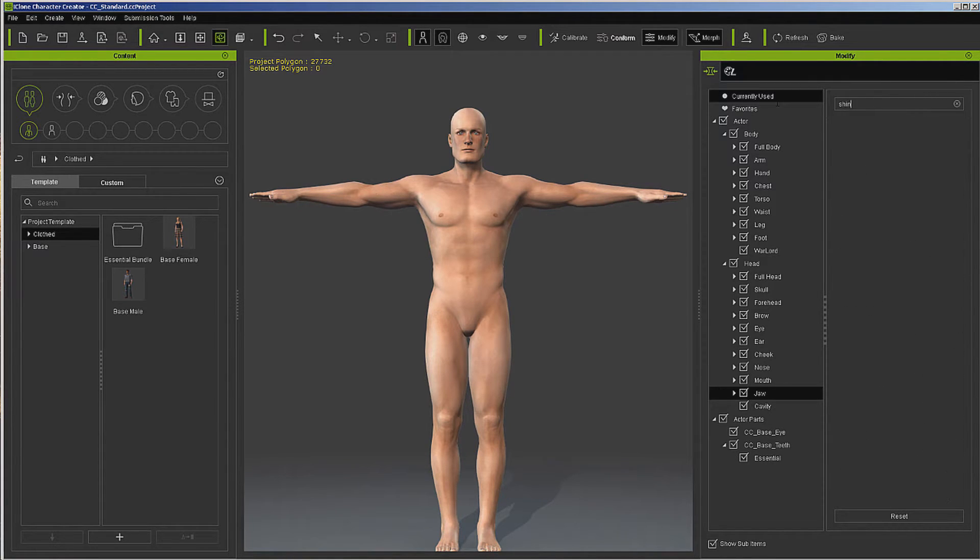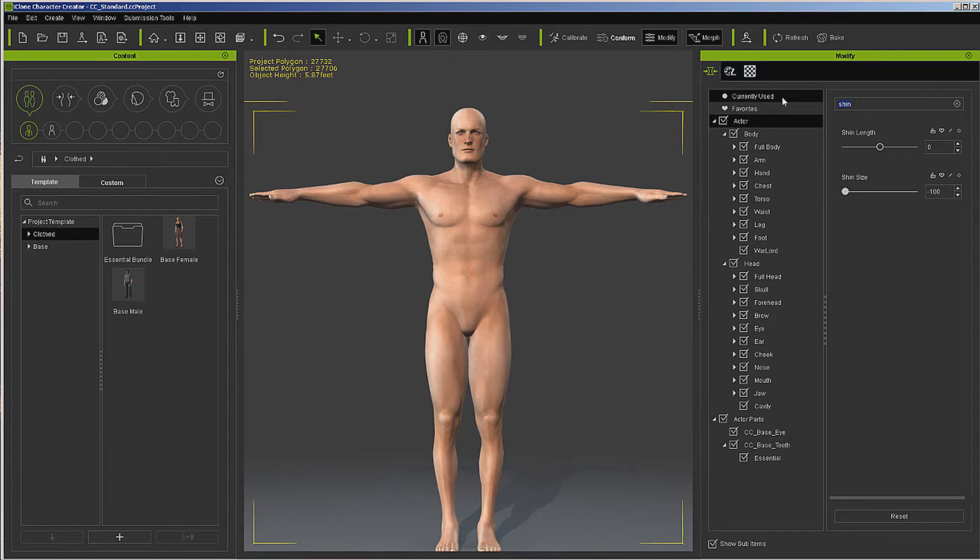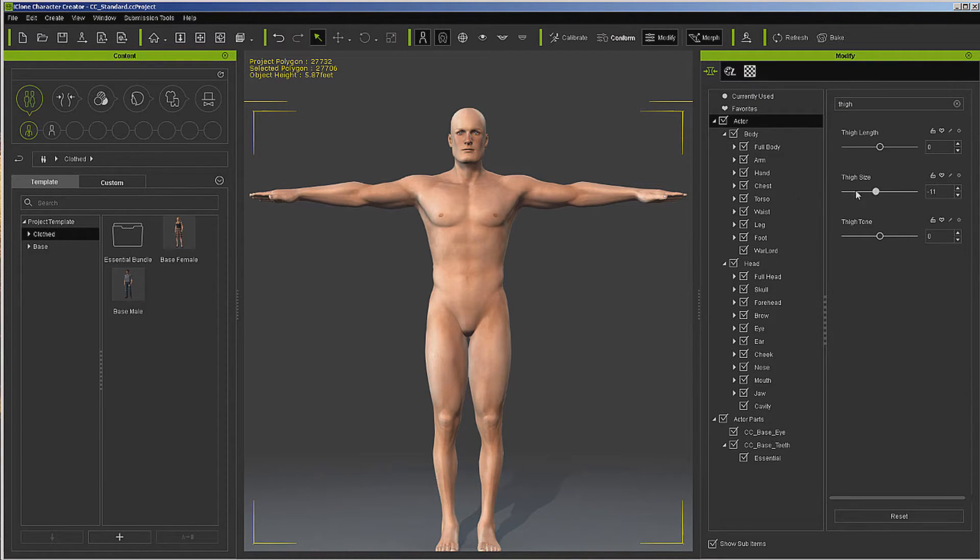Now let's go to Shin and the Actor. Let's pull it all the way down. All the way down.